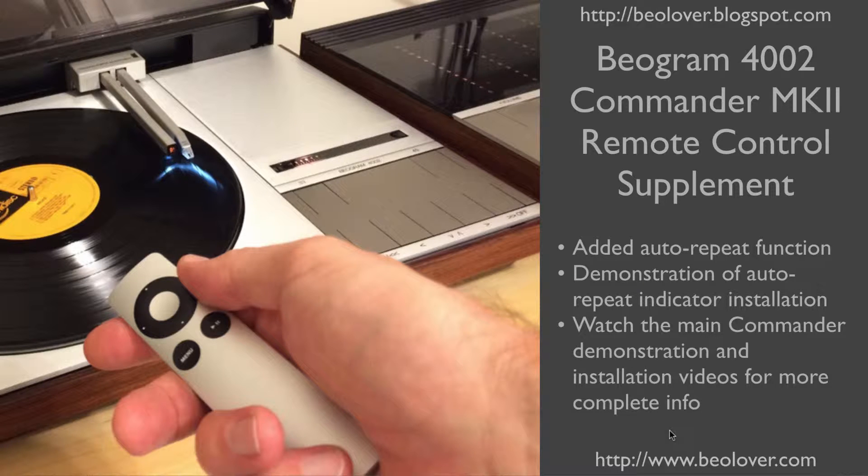This video is a supplement to the Biogram 4002 Commander remote control videos. This video covers the MK2 version that adds auto-repeat functionality to the Commander. It shows how to install the auto-repeat indicator and also gives a brief demonstration of how to use the auto-repeat function.